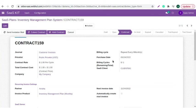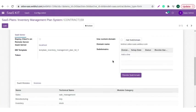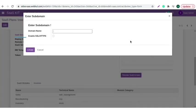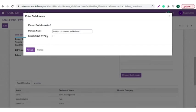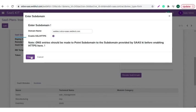Moving back to the contract, you can also add multiple subdomains in the running client instance. For that, we need to reset the contract page. Click on the add subdomain button. Add the domain name. You can enable or disable SSL or HTTPS. Click on the create button.